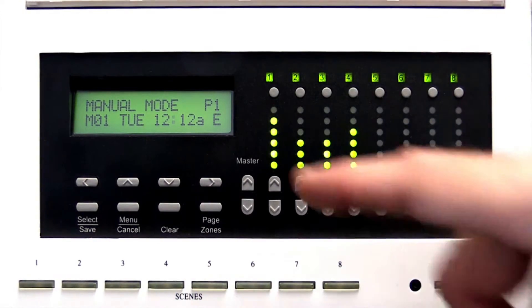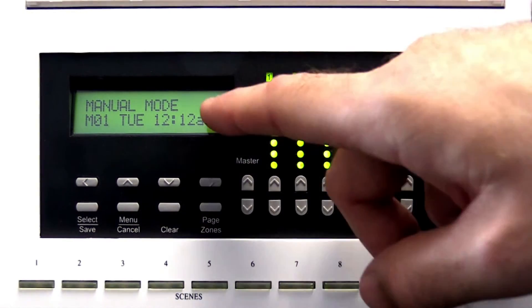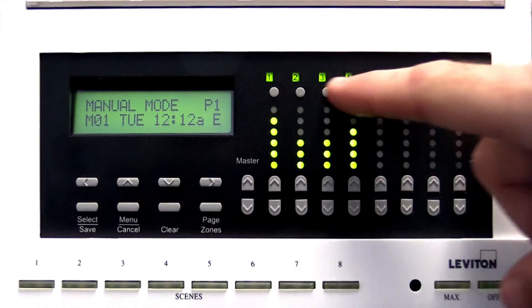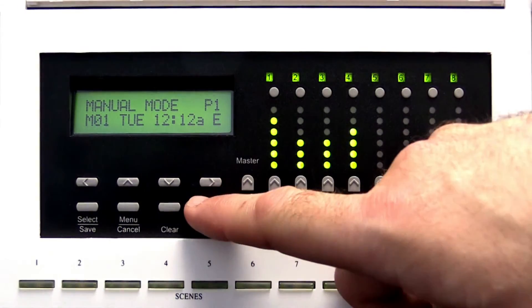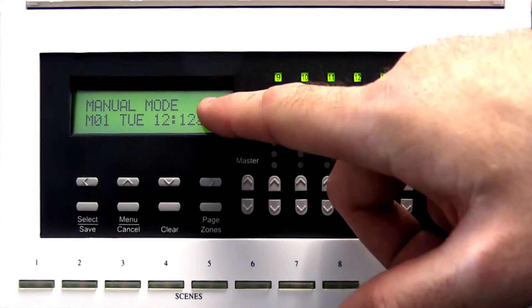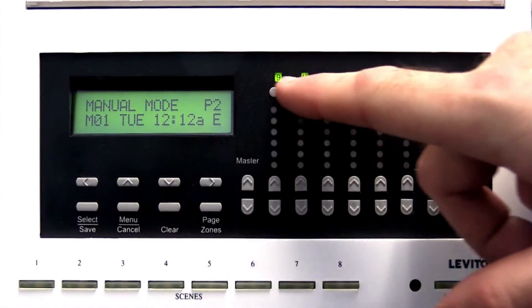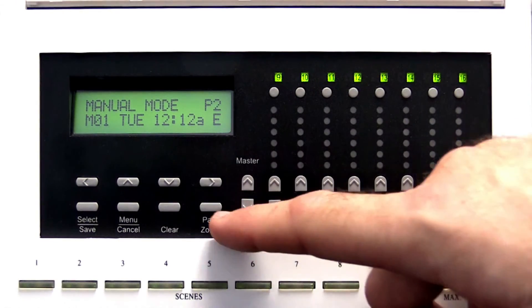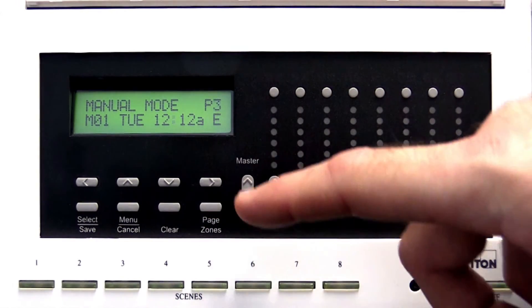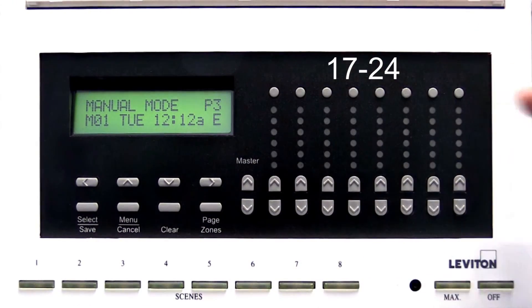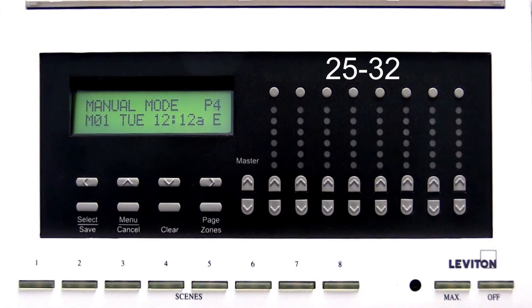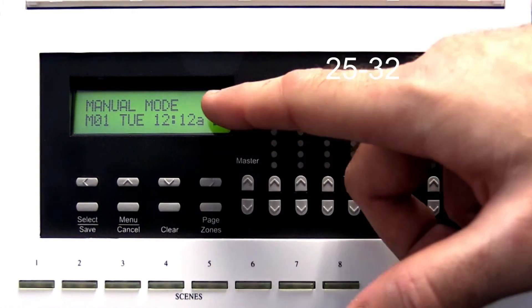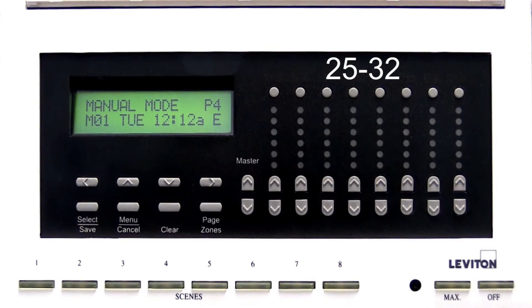The LCD screen will indicate which page you are in. P1 refers to Zones 1-8, P2 refers to Zones 9-16, P3 refers to Zones 17-24, and P4 refers to Zones 25-32.